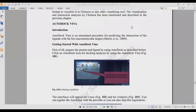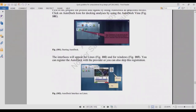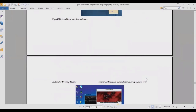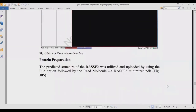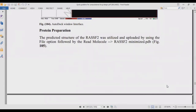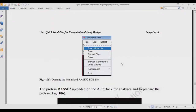AutoDock Vina is an automated procedure for predicting the interaction of ligands with biomolecular targets. You can open it on both Linux and Windows, as shown in figure 101. The interface of AutoDock Vina is similar to AutoDock — you add the protein, add the ligand, and prepare everything. We are working on RasF2 in these experiments; the RasF2 predicted structure was used for AutoDock Vina molecular docking analysis.